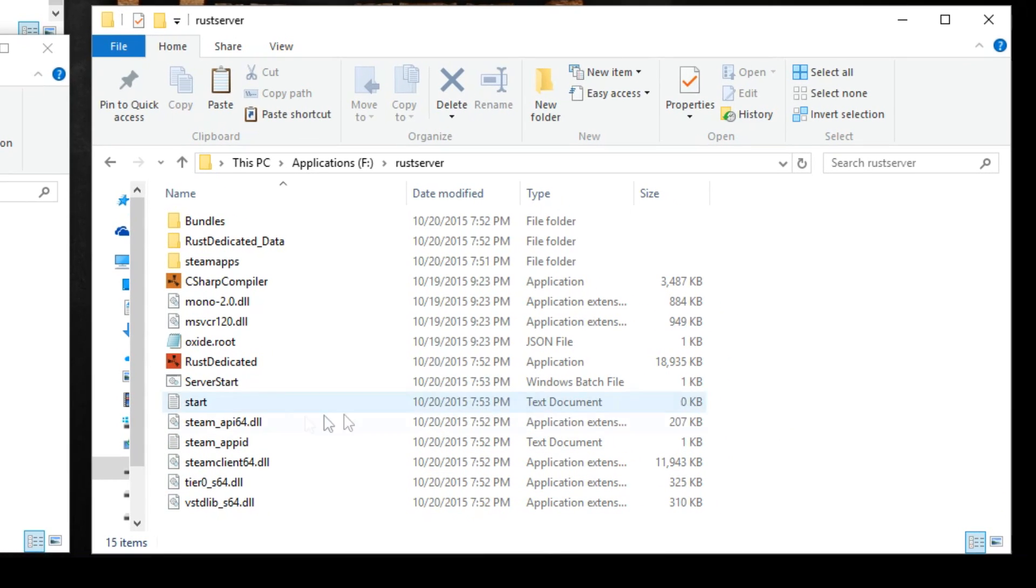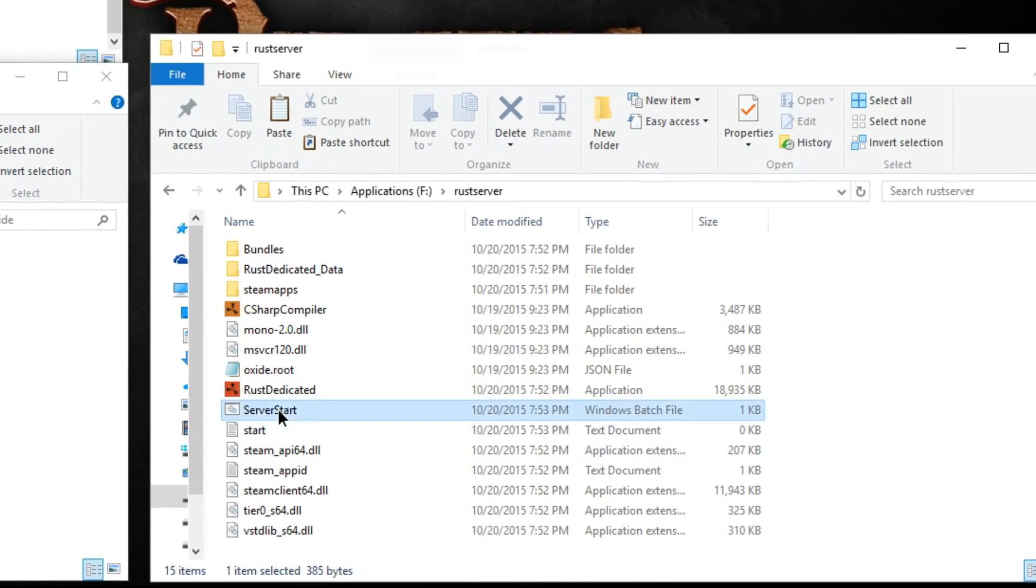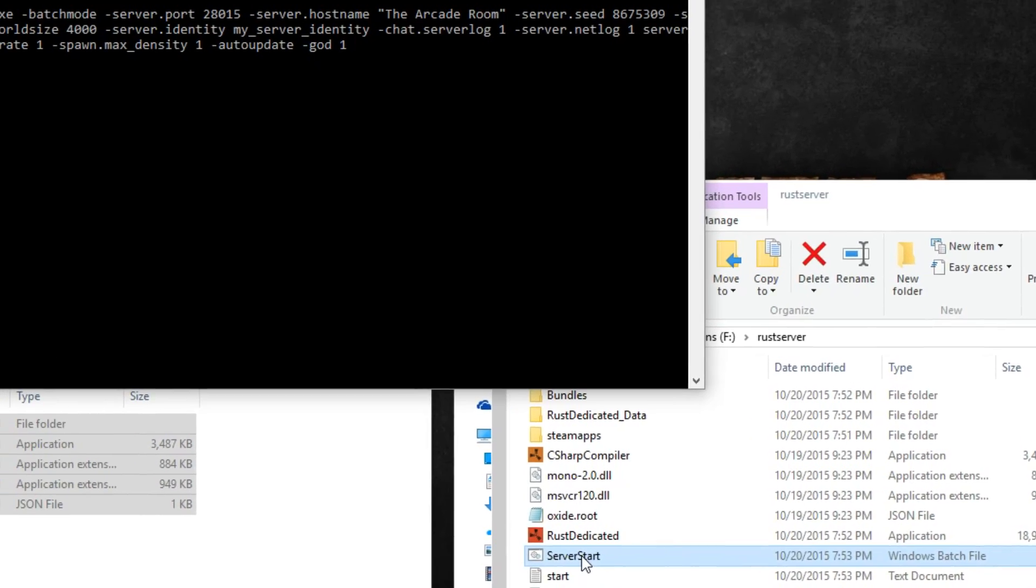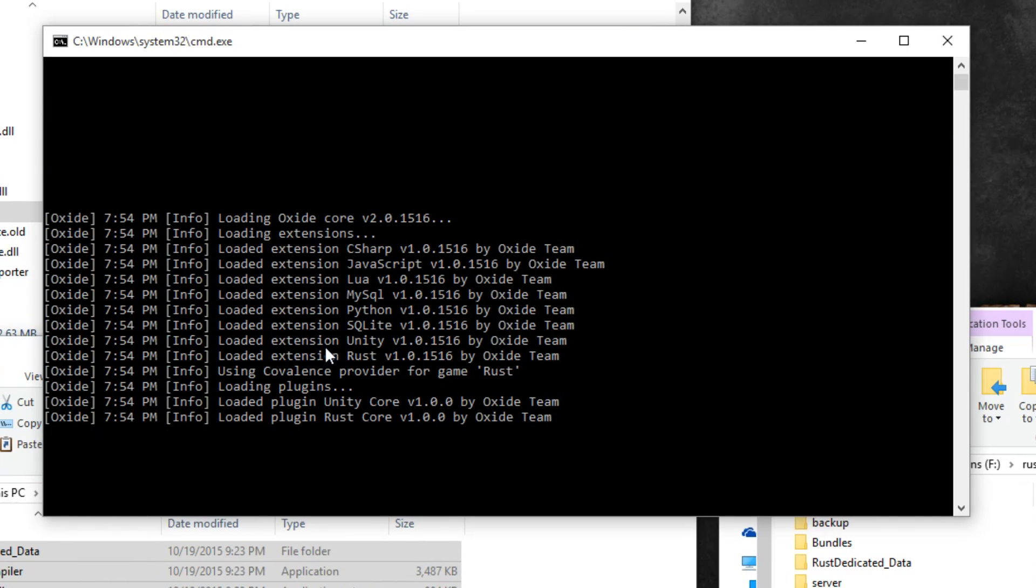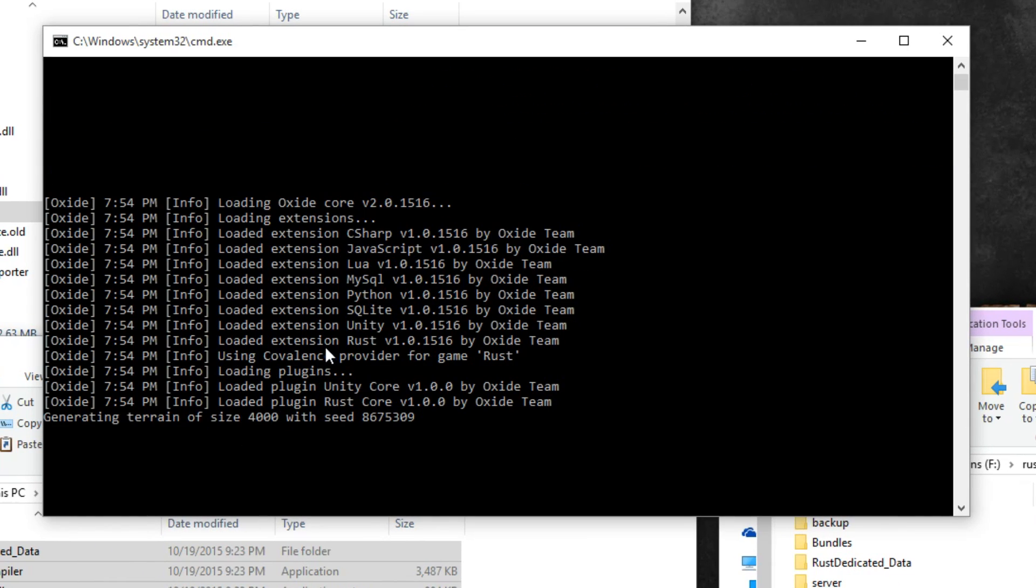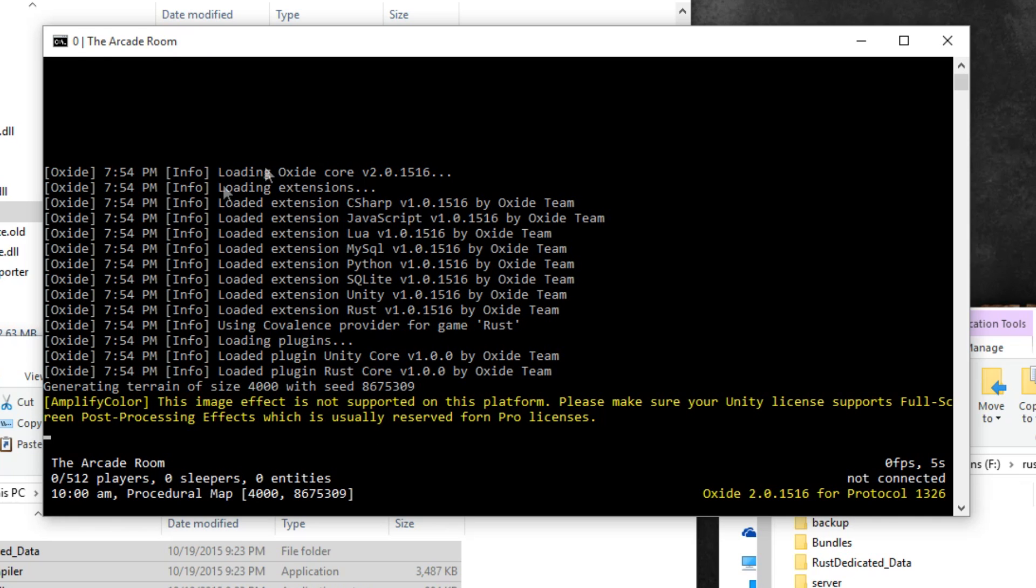In order to start your server, you're just going to double click your server start windows batch file that we created. You should see some messages spawn on the screen here, including ones relating to Oxidemod. If you see that including your server name that you set in the config file, you should be good to go.